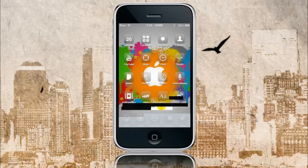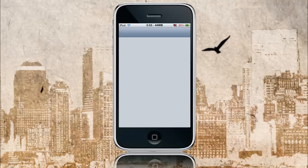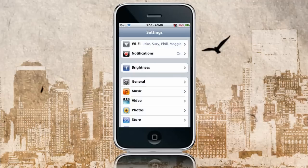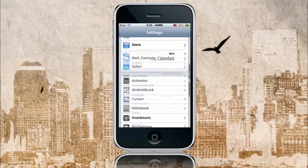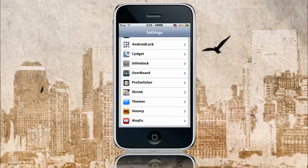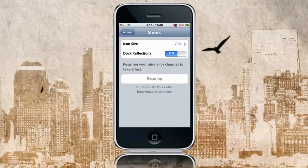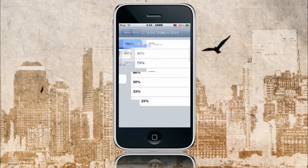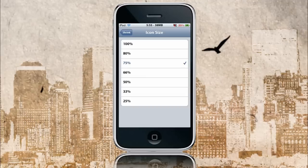If I go into Settings here, I'll show you the settings of this application. Scroll down — when you install it, it's going to have a little settings entry called Shrink. Click on that, and from here you can change the icon size. So we have 100, 80, 75, 66, 50, 33, 25 — whatever you want. For me, I have it on 75, but I'll just show you the smallest possible.